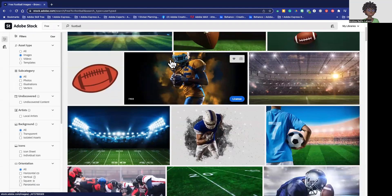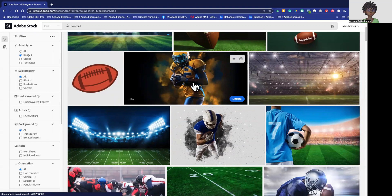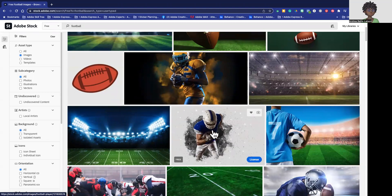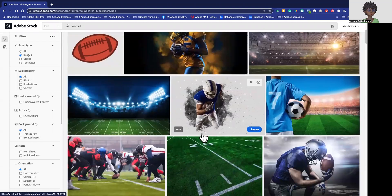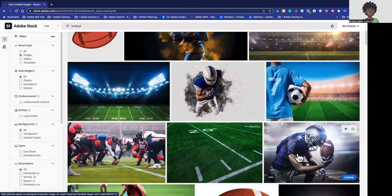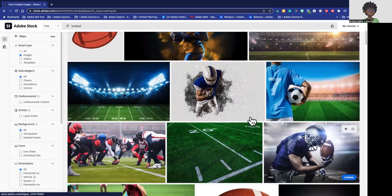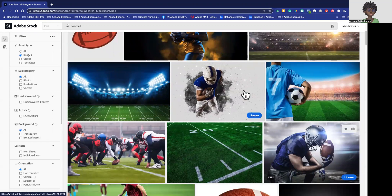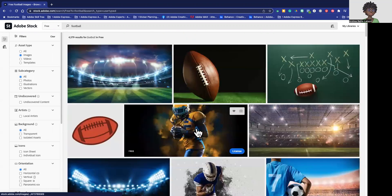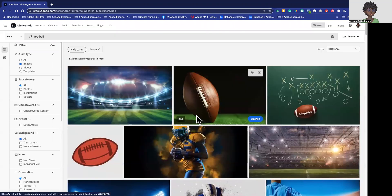So for instance, if we really like this one, or if we really like this one with them coming out, or maybe we really like this one, whichever photo you really like, all you have to do is you're going to see this license.